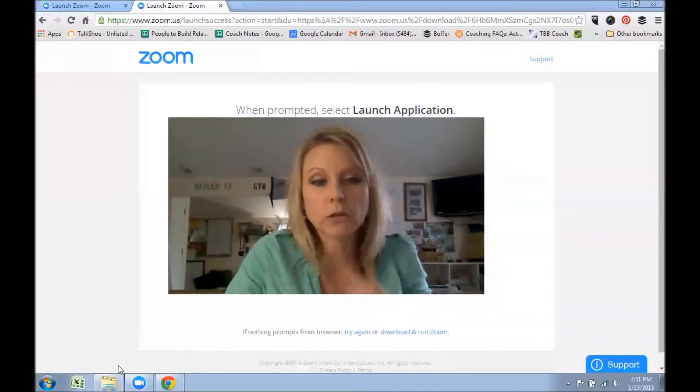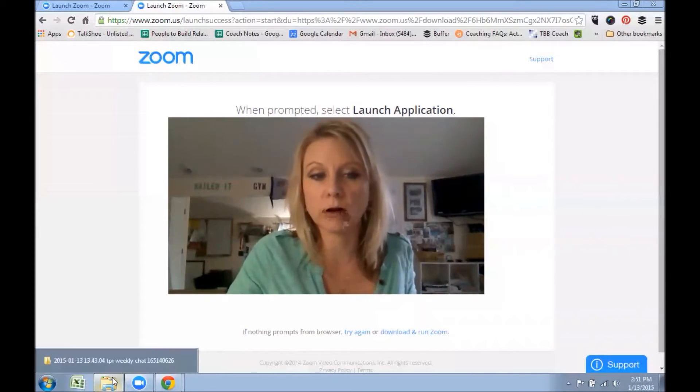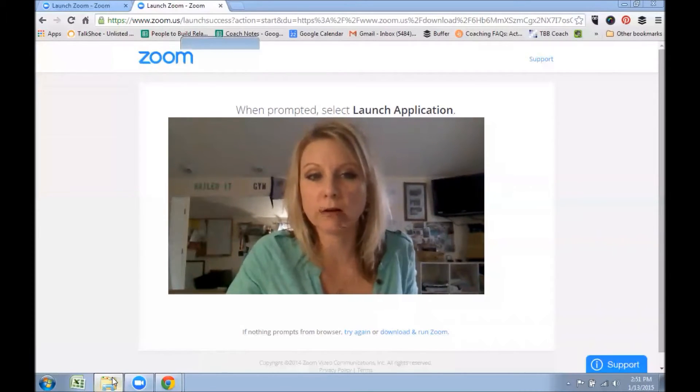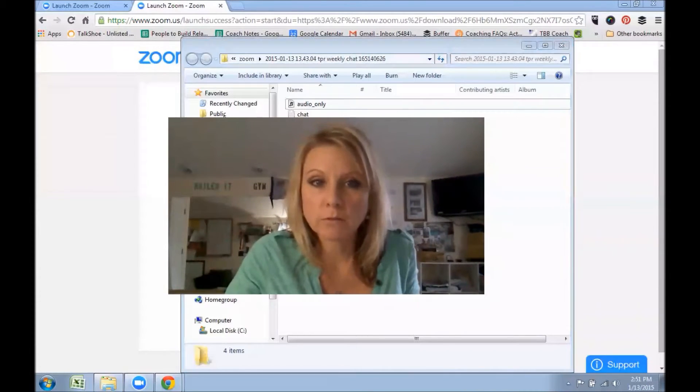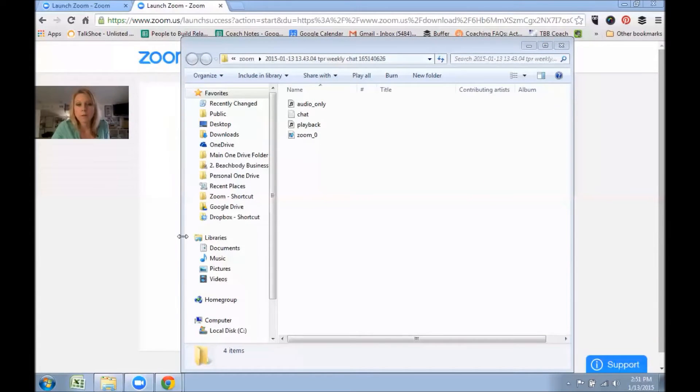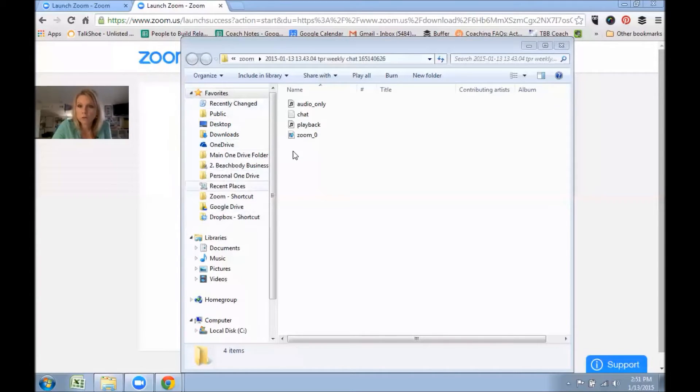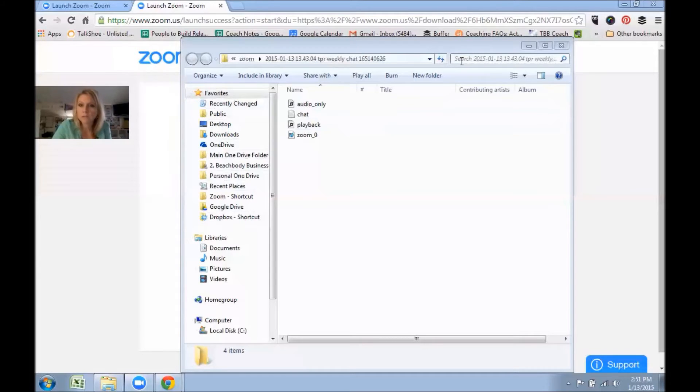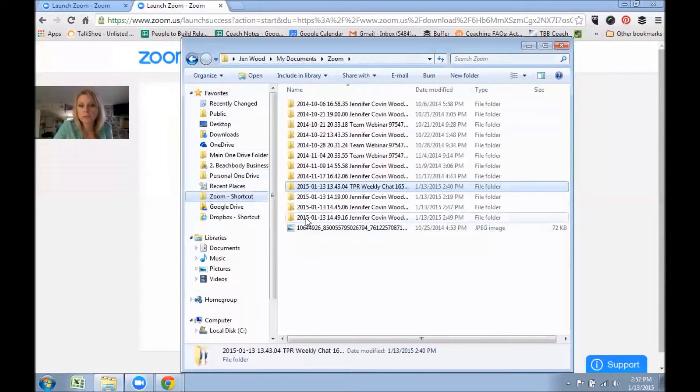And then once it's done, if you can't find it, a lot of times it'll say it's done and you can open it, but I'm going to show you how to find it. So say it's done, downloaded, you walked away, you did something else, you came back. You're going to click on your files.